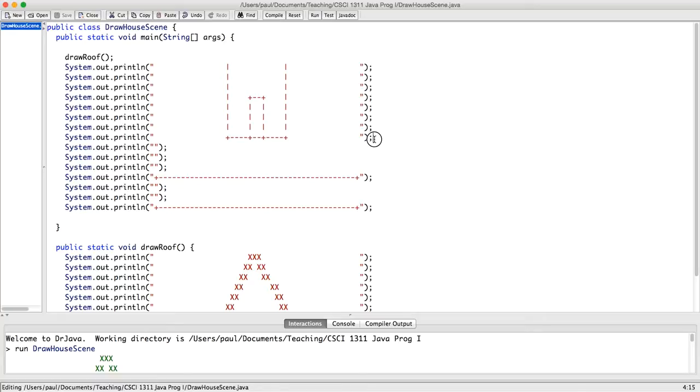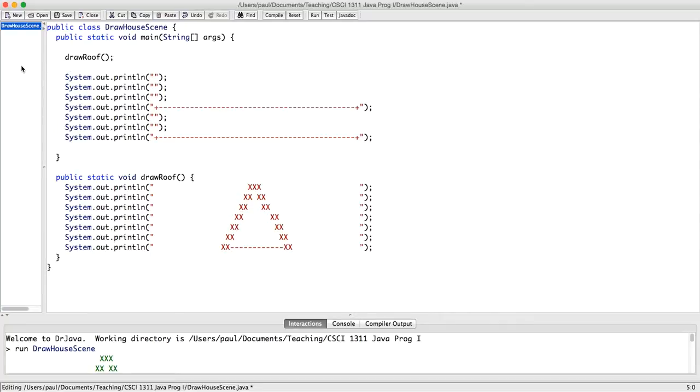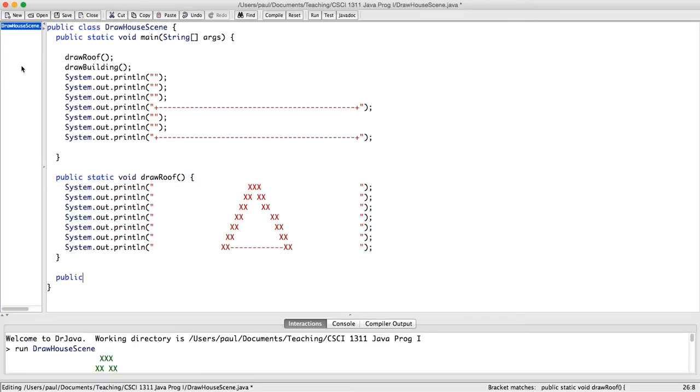So what we're going to do next is make these lines into drawBuilding. So I'm going to go ahead and cut them, and I'm going to write in drawBuilding right here, because that's where we're going to invoke it, and that's what I'm going to name it.